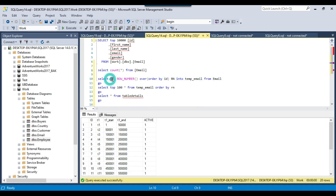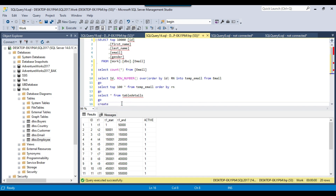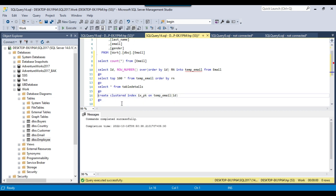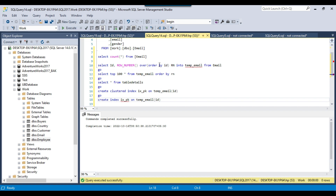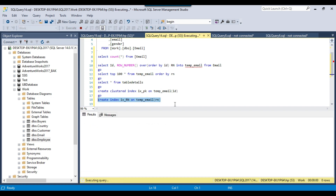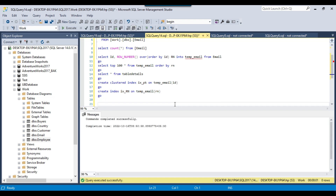Because we are going to make a join on the ID column of the temporary table and the ID column of the main table, the ID column should have a clustered index. The main table should already have one; if not, you can create it. Let me create a clustered index on temp_email: CREATE CLUSTERED INDEX ix_pk ON temp_email (id). This will also help to create a non-clustered index on the RN column, since you will use RN in the WHERE clause: ix_rn on (rn). This will make the SELECT query run faster.